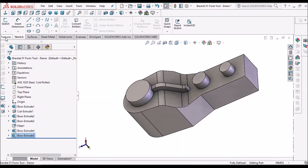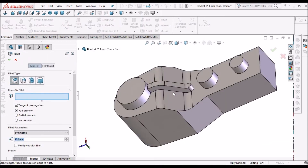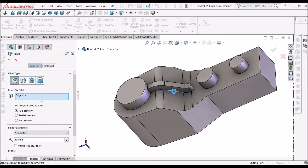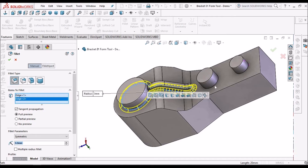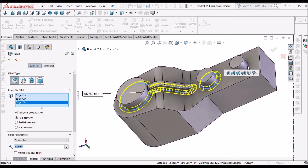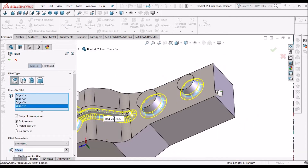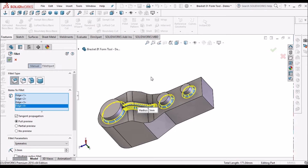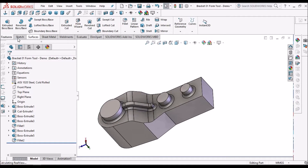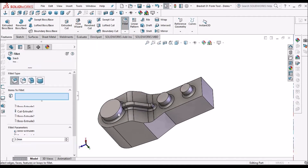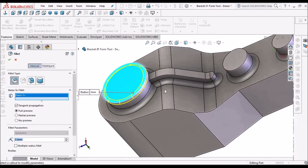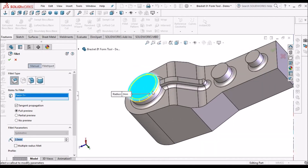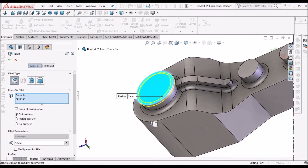Now we have to give fillets. I am giving 3 mm. Go to fillets again, select this, and give 2 mm. Fillets usually — this fillet should be more than the sheet thickness. Sheet thickness here I am taking as 2 mm, so it should be equivalent or more than 2 mm. This is a thumb rule.